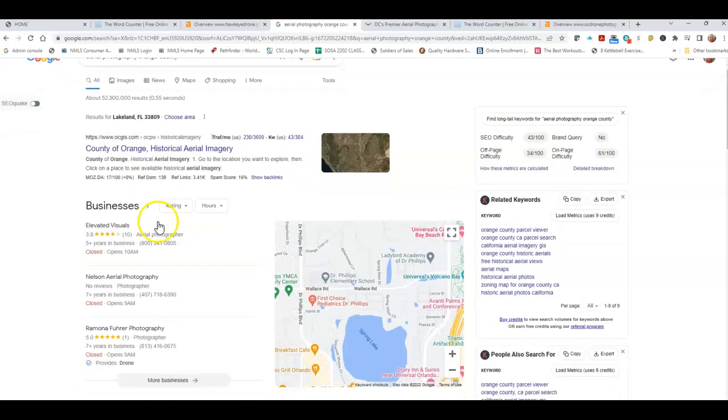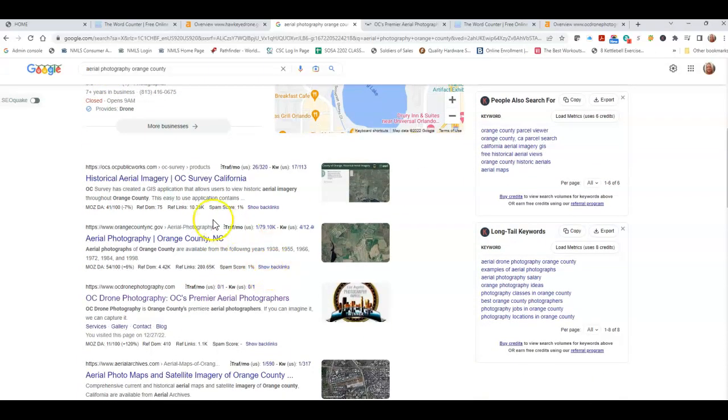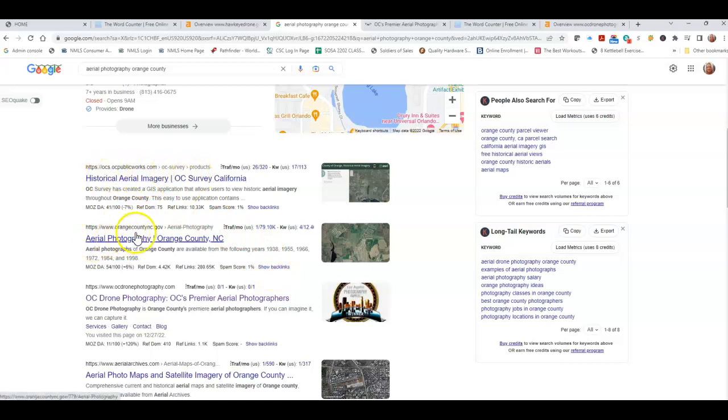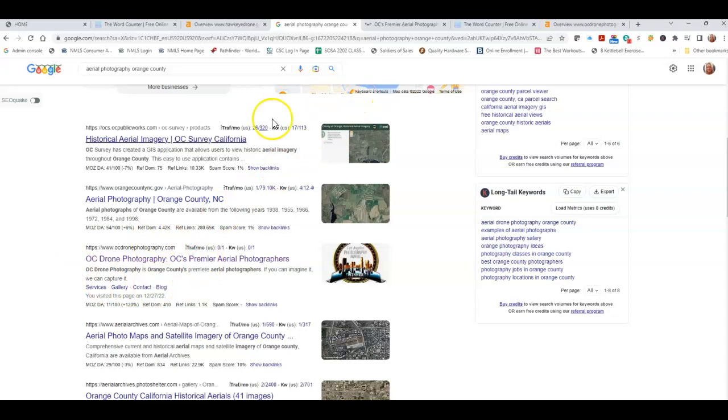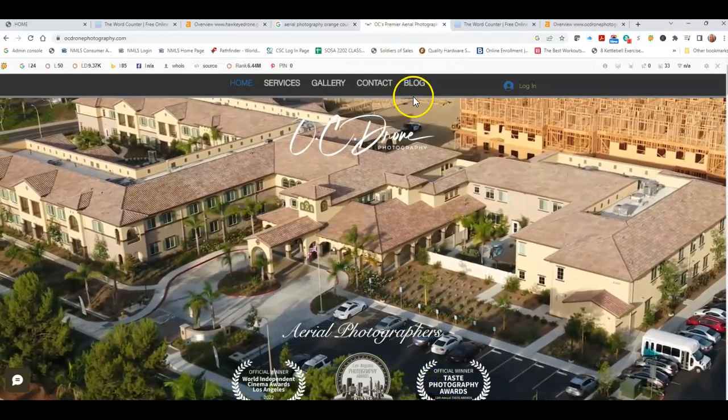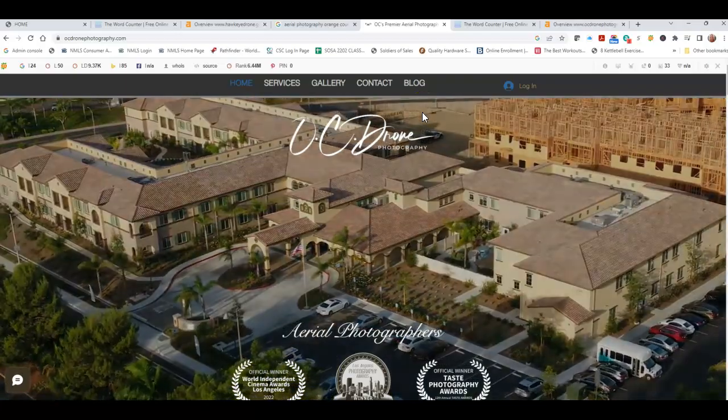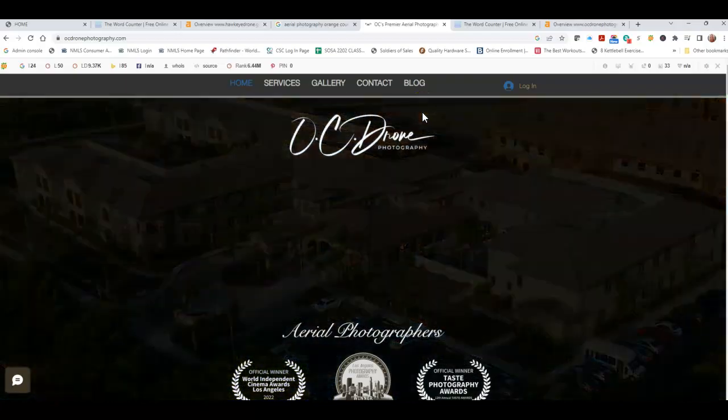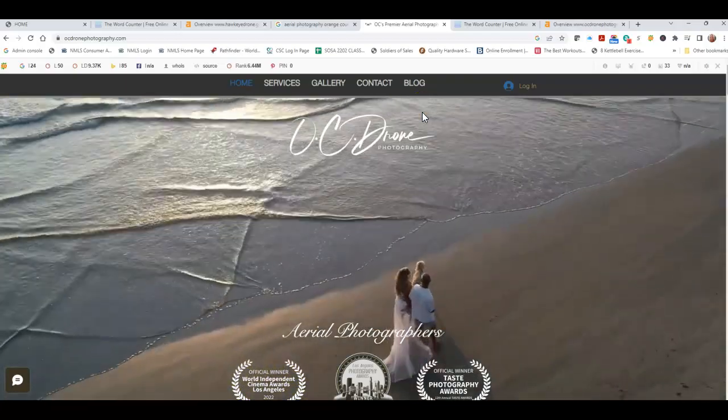Now let's go back down to that organic section. The first one is ocpublicworks.com. The next one is Orange County government. So the very first one for a business is the ocdronephotography.com. We're going to take a look at them and you realize they've probably been in business for a while. It's a big competitor, that whole thing. I get it, but we're still going to use them as our example and talk about them.